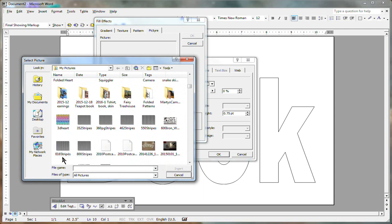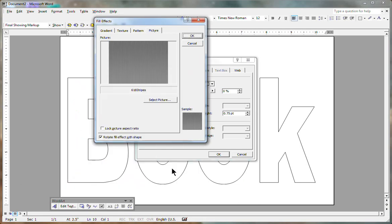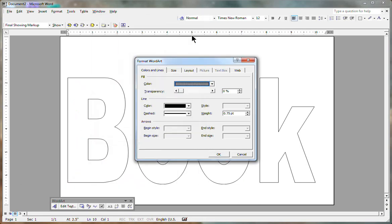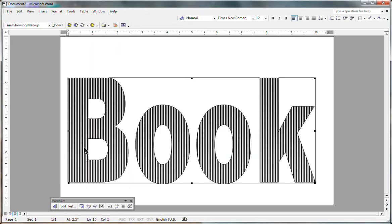So I'm going to pick the one that says 616 stripes, insert that. Okay, okay. And your book now has 616 stripes except that there are spaces between the letters which means there aren't really 616 stripes. So we have to squish this together.